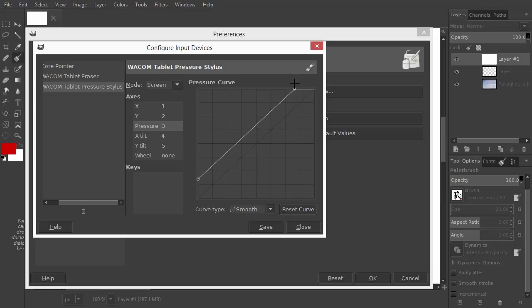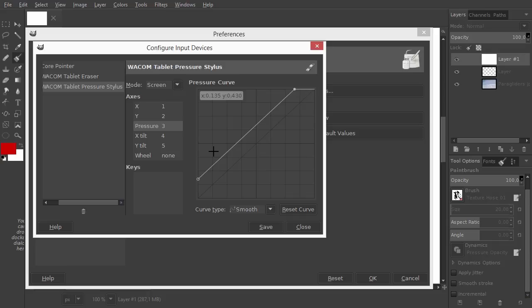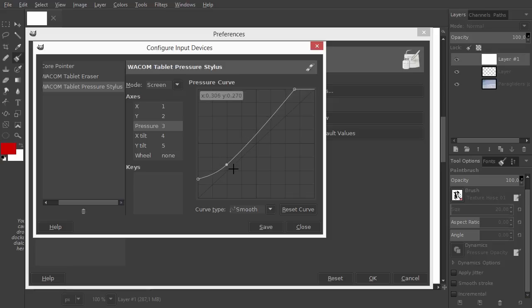I can also fine-tune. I would like that pressing just a bit harder doesn't lead to high brush visibility so fast. To do this, I will flatten the graph at the beginning by dragging it down. We can see an extra point is automatically created to make this possible.